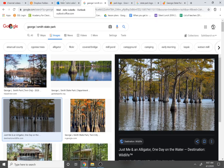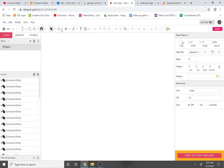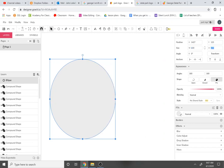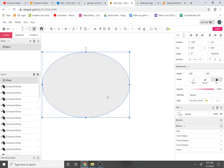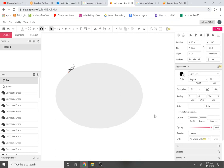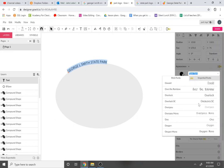I'll go back to Gravit Designer and create an ellipse — let's make it six by four, so 600 pixels wide and 400 pixels tall. I'll get my text tool, click on it, and type in all caps: George L. Smith State Park. Whether you use uppercase or lowercase is up to you, but recall that letters like G, Y, or P have stems hanging below the baseline, which may affect how your text fits inside the band.